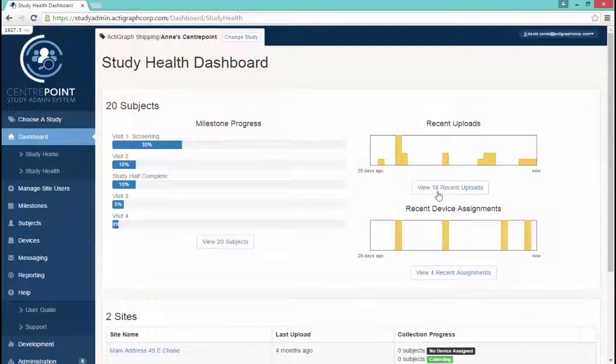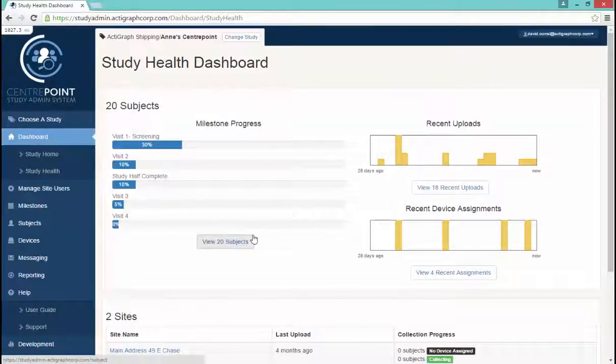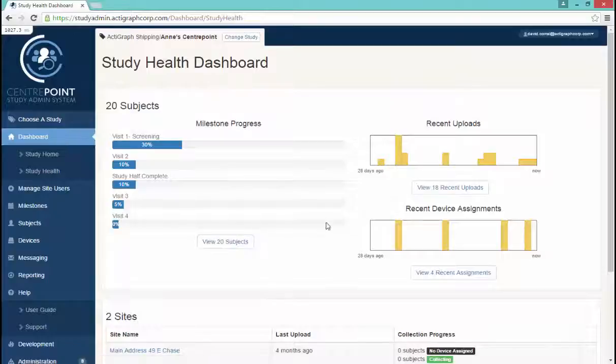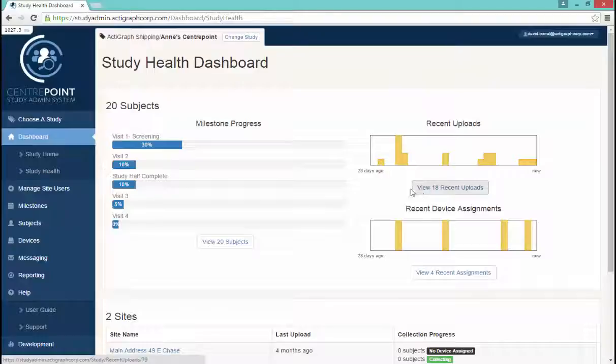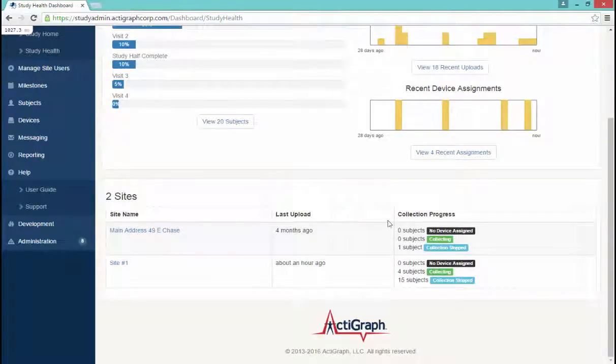The Study Health Dashboard will provide further information into your study, including the Milestone Progress for All Subjects, Recent Uploads, Device Assignments, and the Collection Progress for your sites.